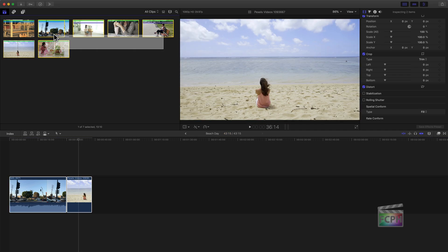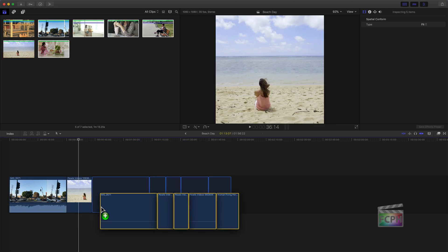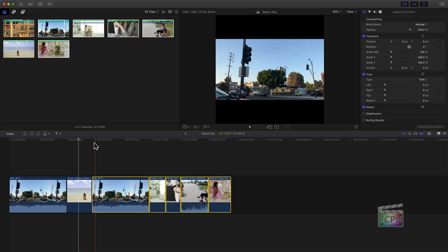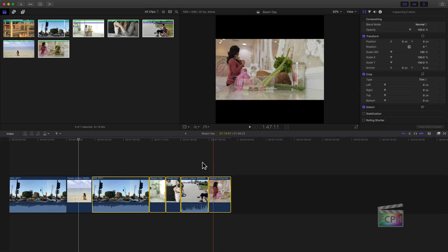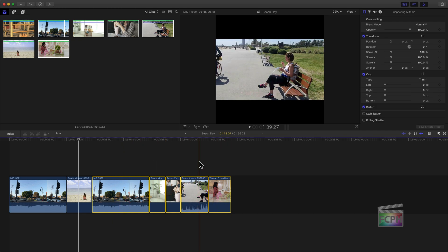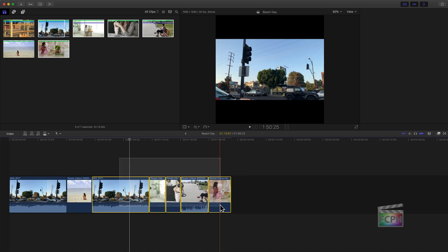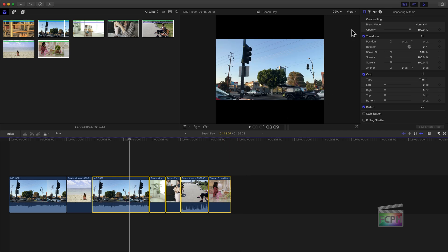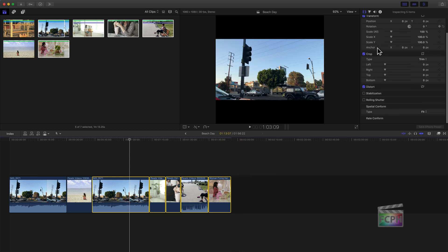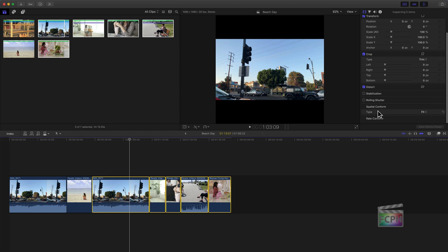Add the rest of your clips to the timeline. If they aren't filling either, select those clips and repeat the same steps: go to the video inspector, scroll down to Spatial Conform, and change it from Fit to Fill.